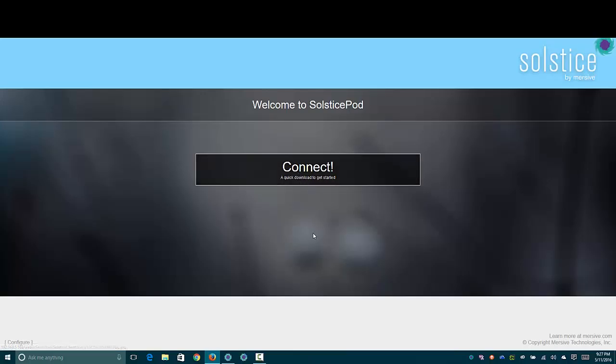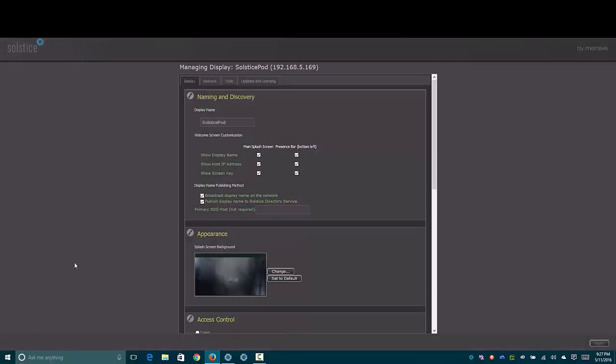One of the things that there was just no information about online, which is sort of baffling, is the configuration for the SolsticePod. Down in the lower left-hand corner, we have the configuration page.